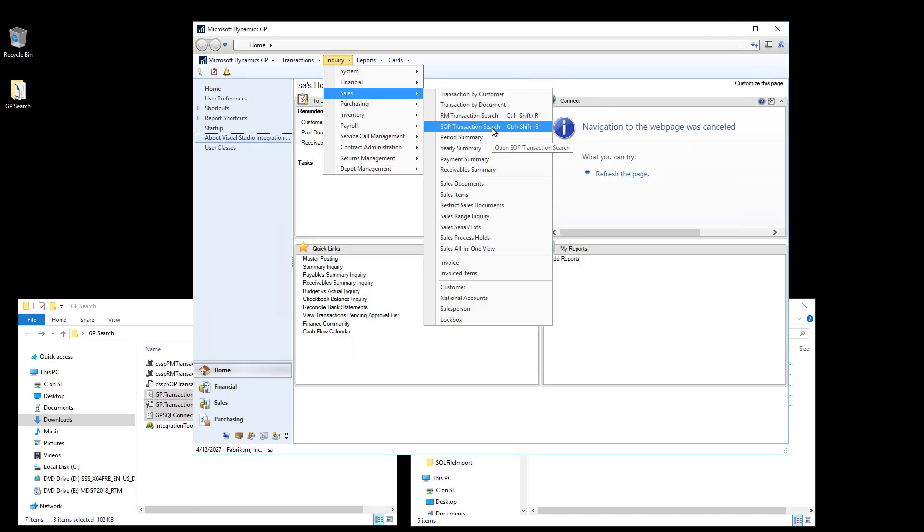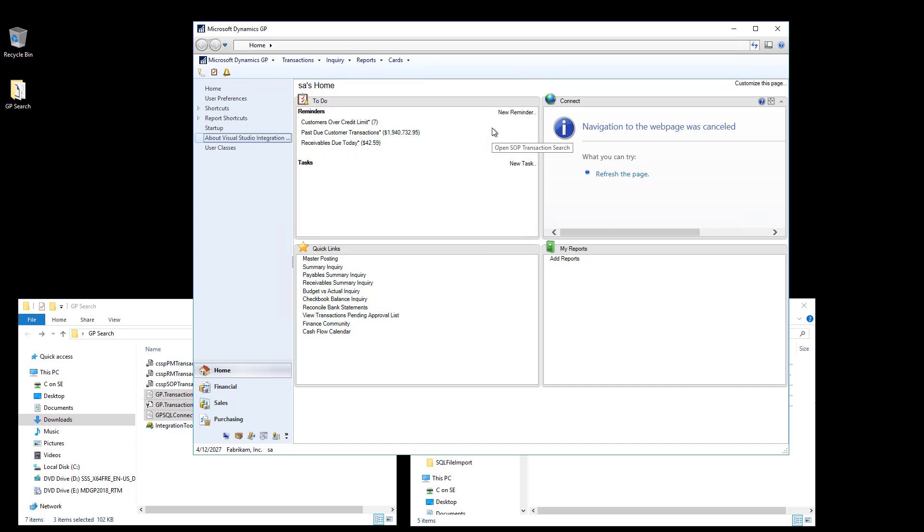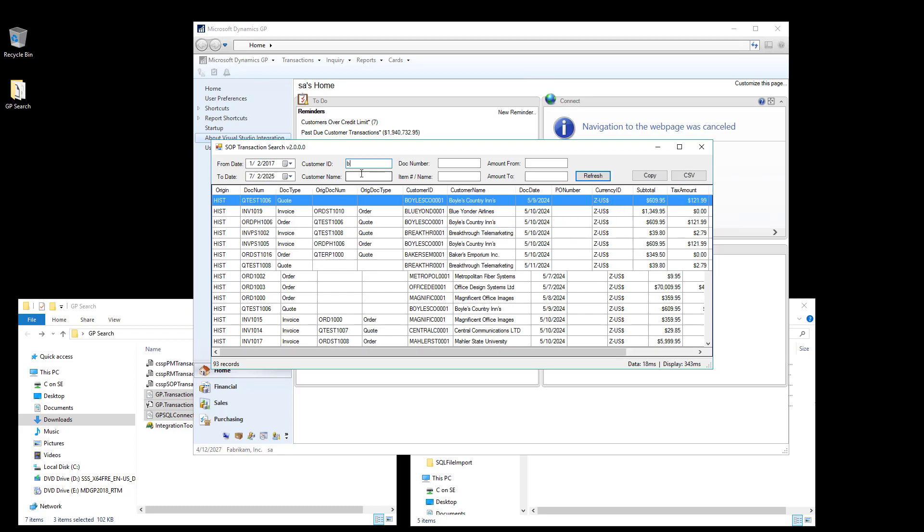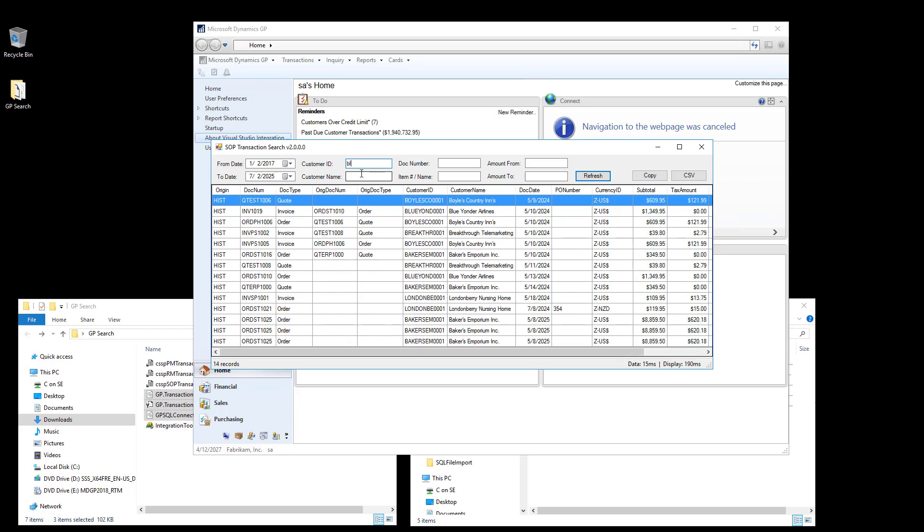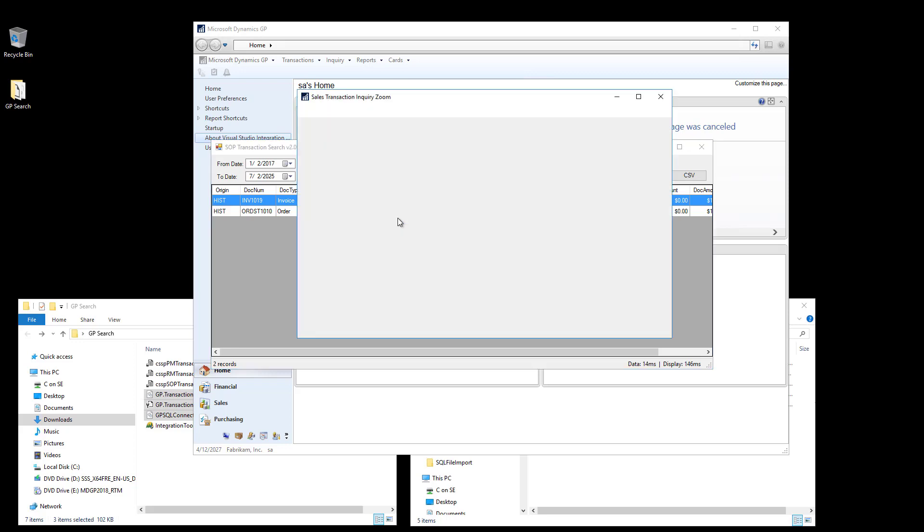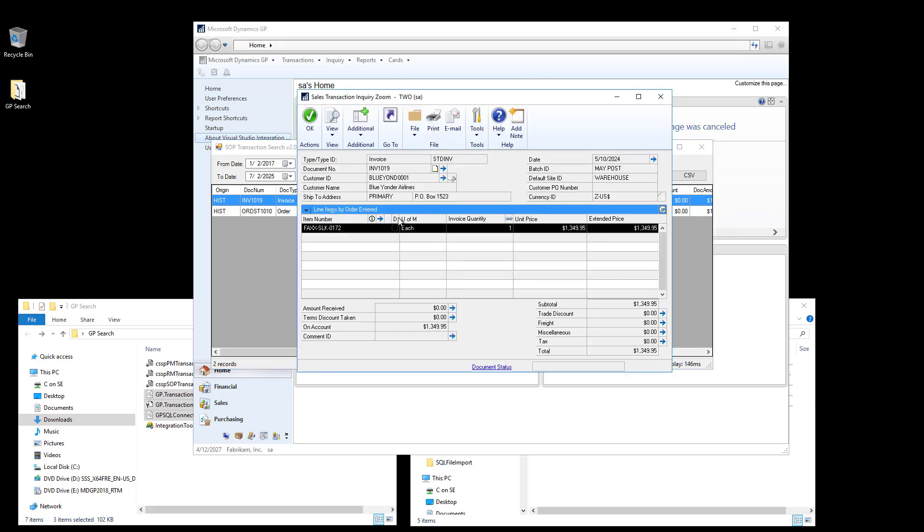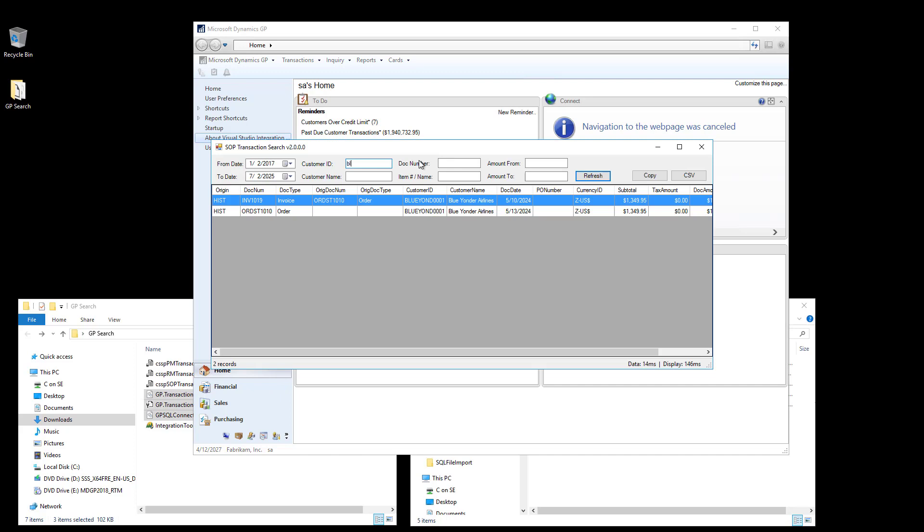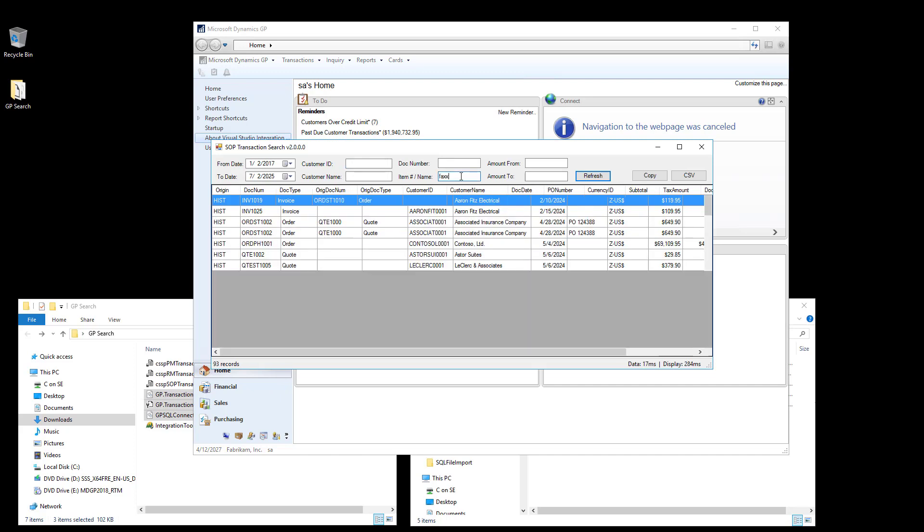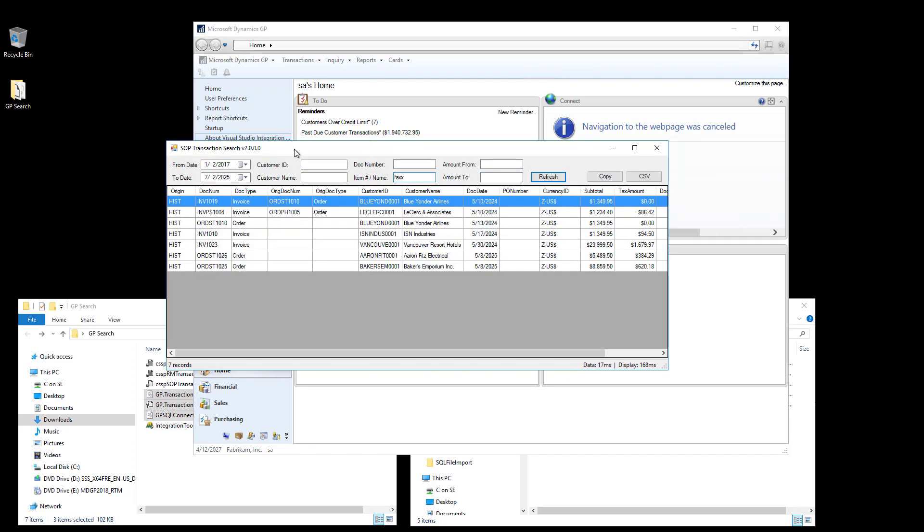The SOP Transaction Search window provides the same fields, however it also includes an item number and item name combined search field. So I can quickly find SOP Transactions, can drill into those transactions, and can even search by item number. So as you can see, the GP Transaction Search windows provide a very simple, fast way to find transactions in Dynamics GP.